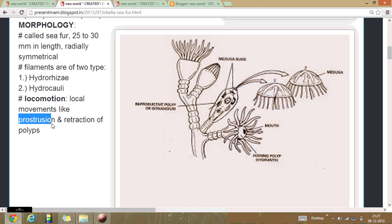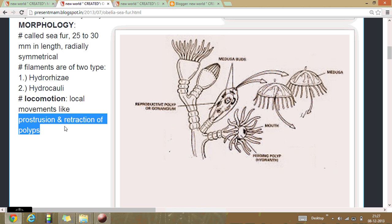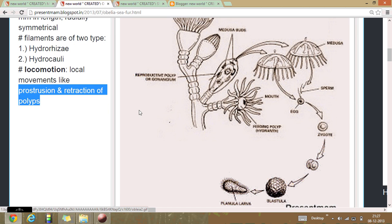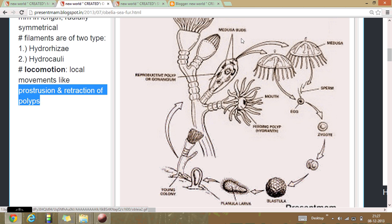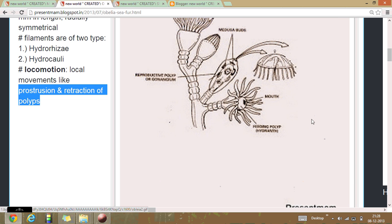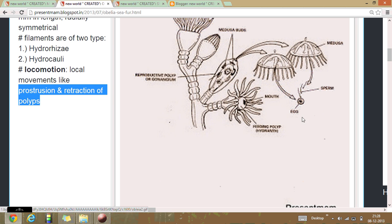Locomotion involves posturing and retraction of polyps. As you can see here, the life cycle of Obelia: two medusae arise, and gametes fuse to form a zygote.